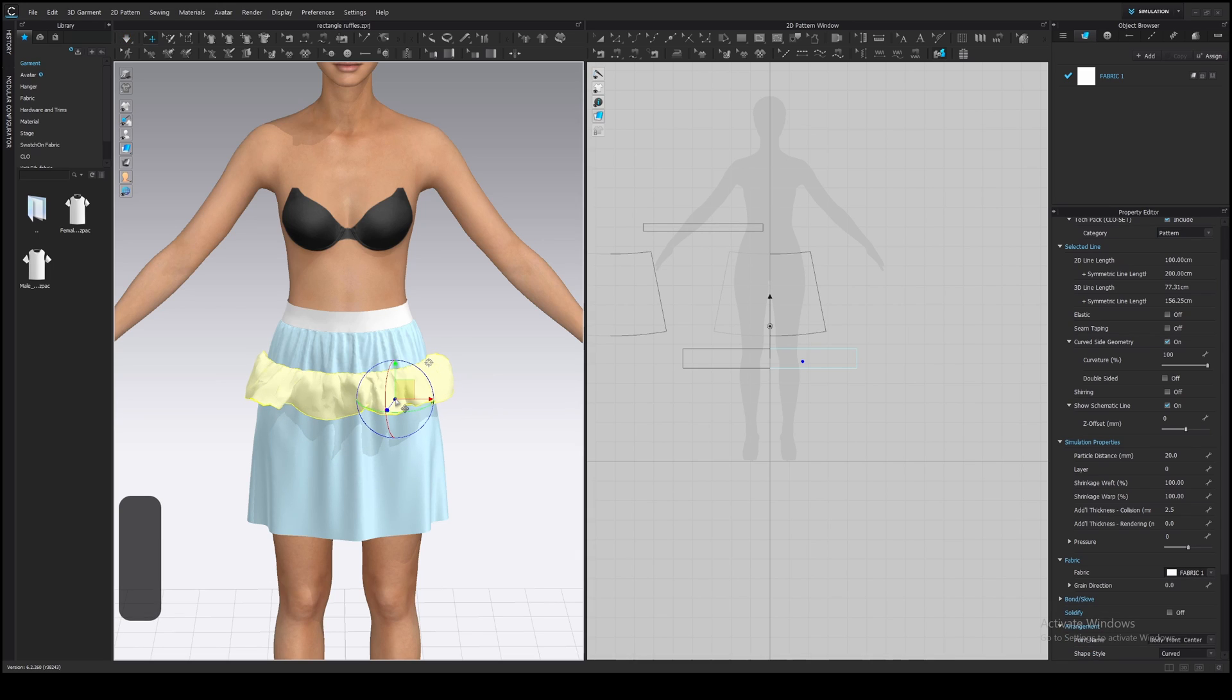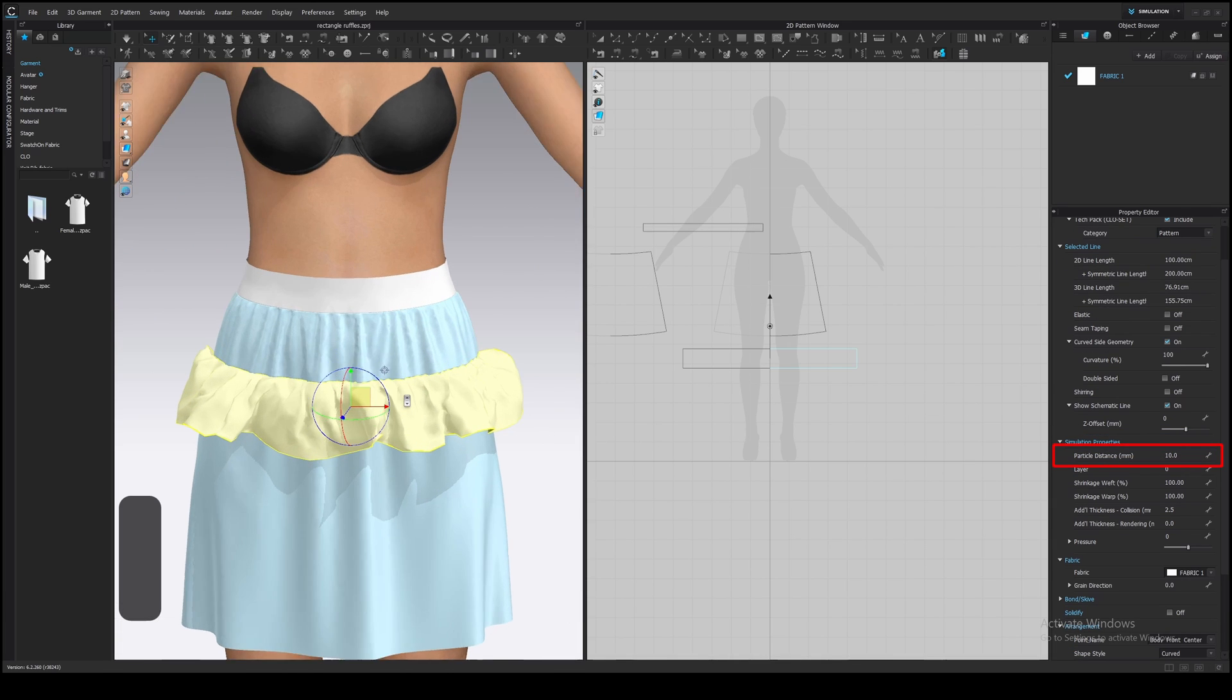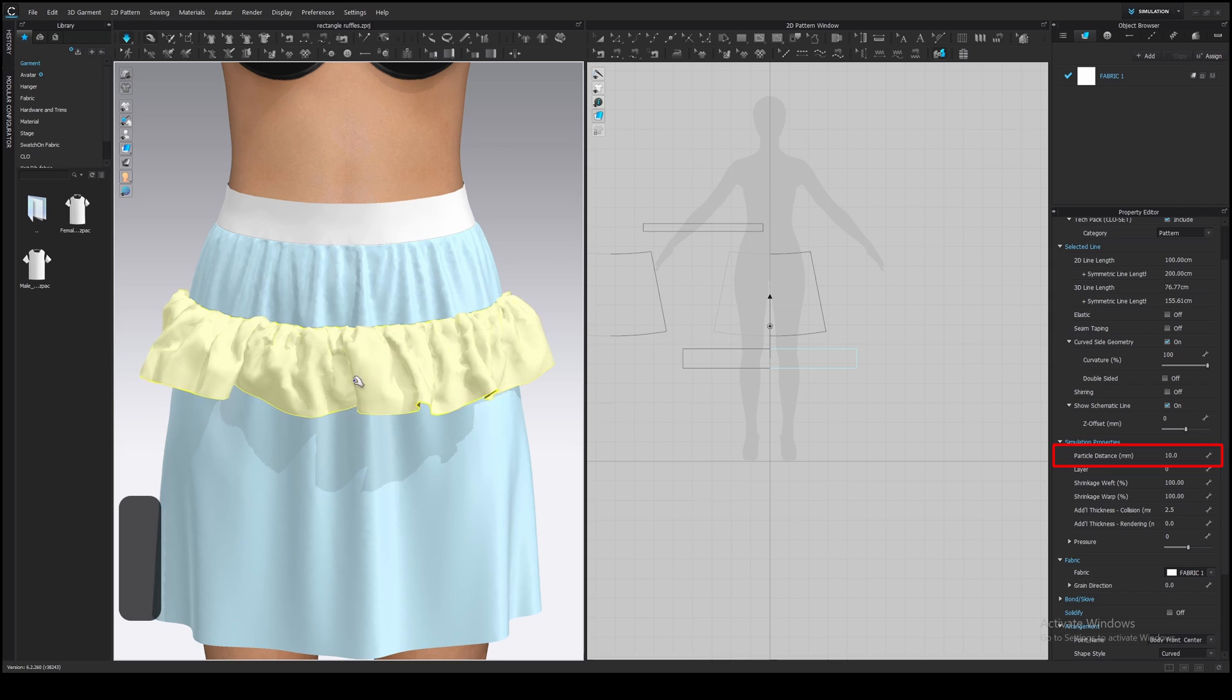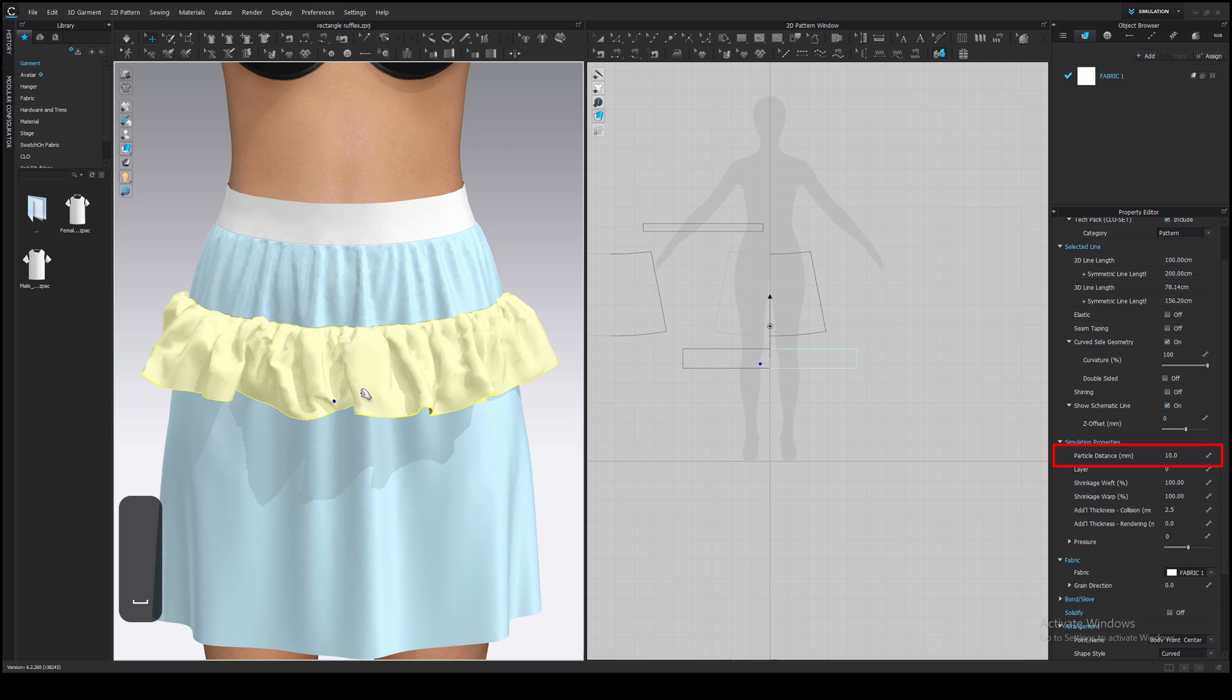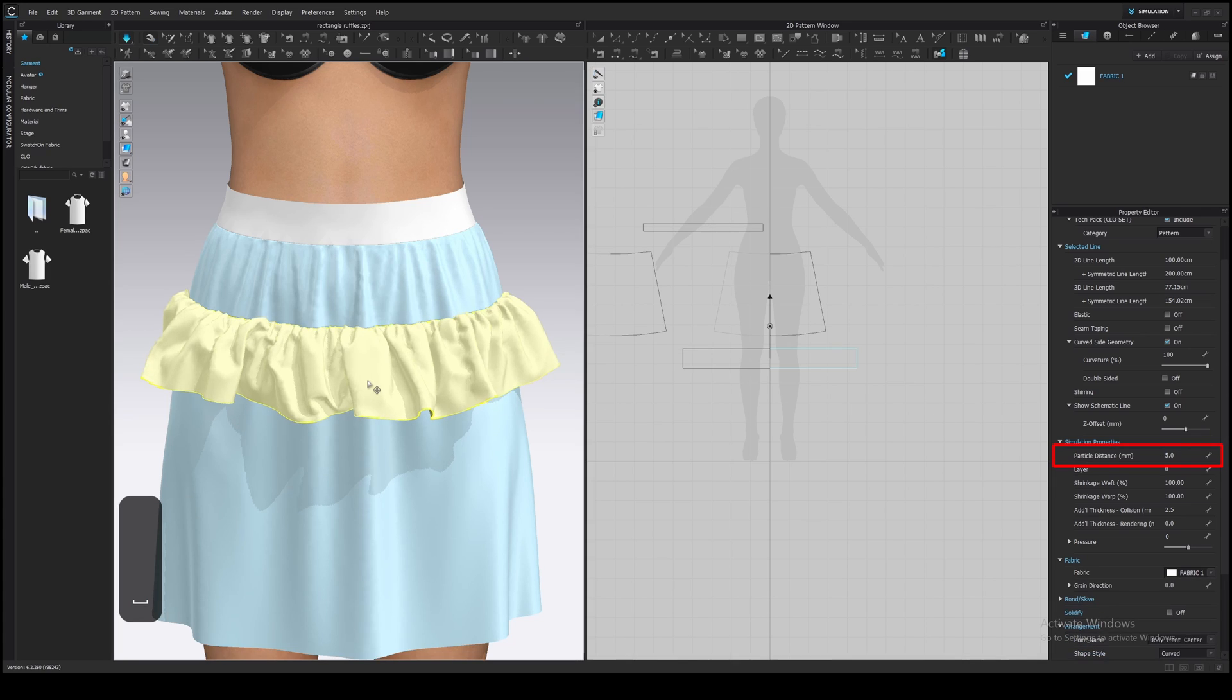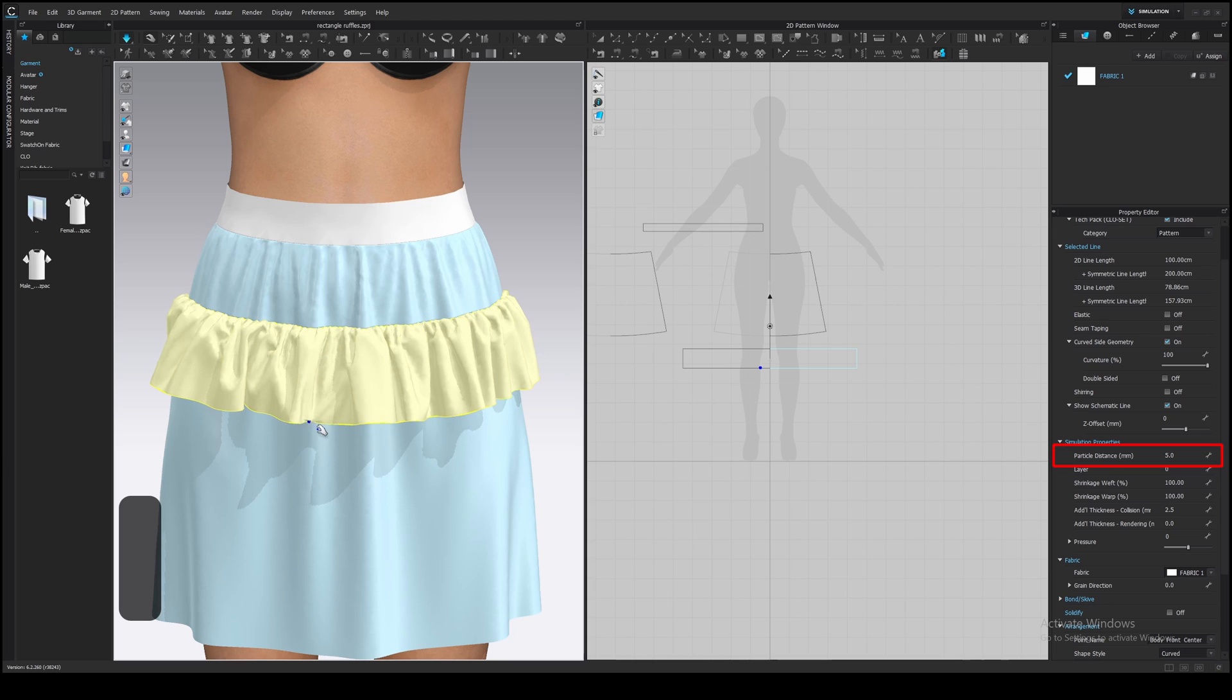Then decrease particle distance to make it more detailed. Let's make it 10 and see how it looks. That's not enough, so one more time to 5. Simulate. It looks pretty good for now.